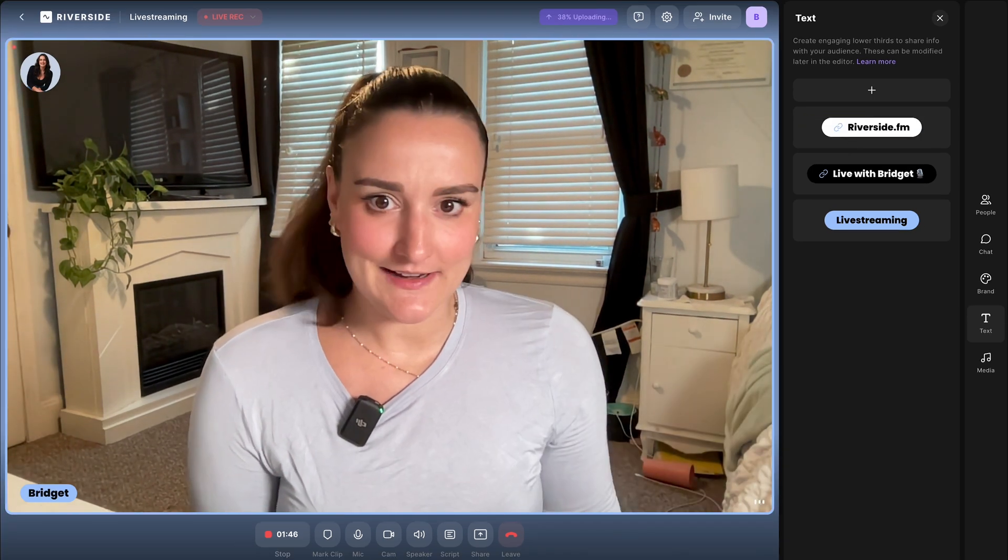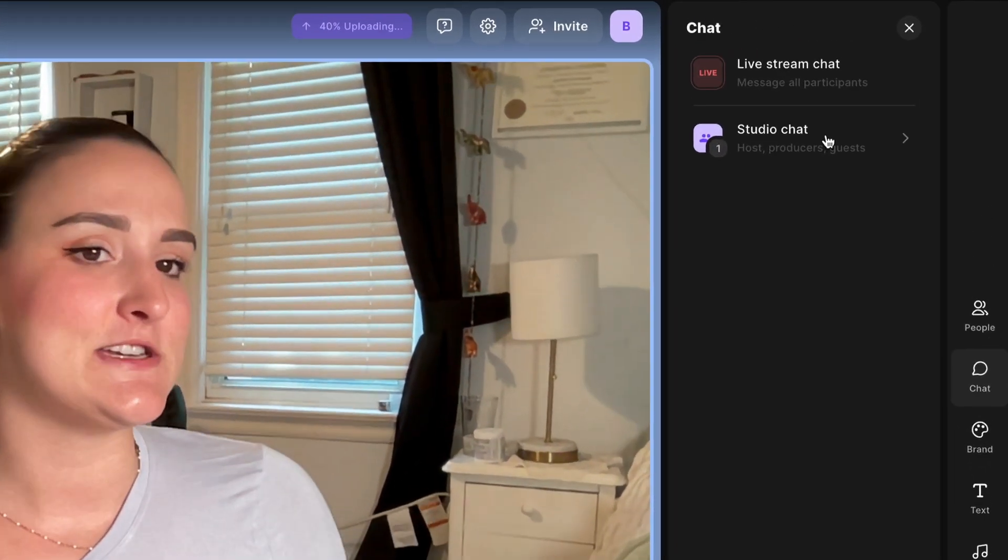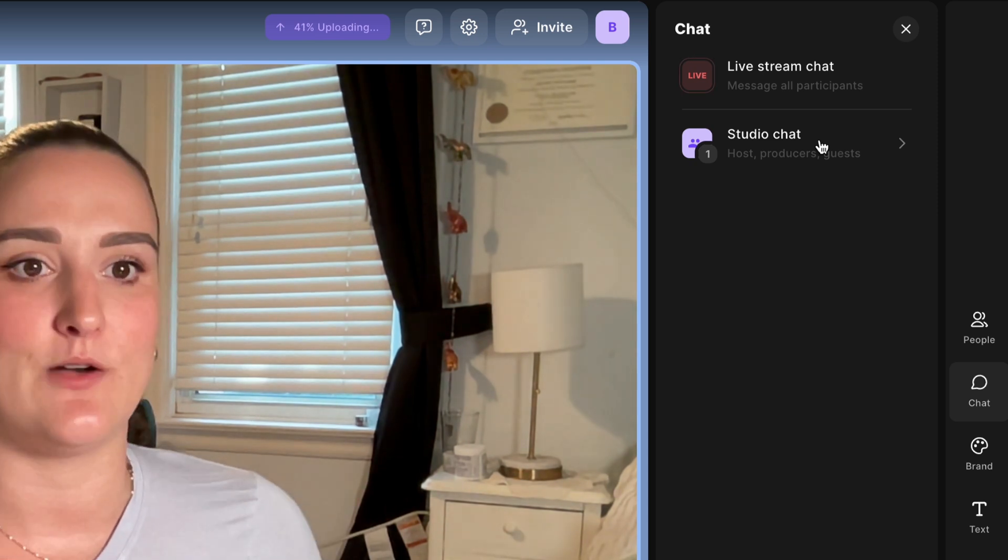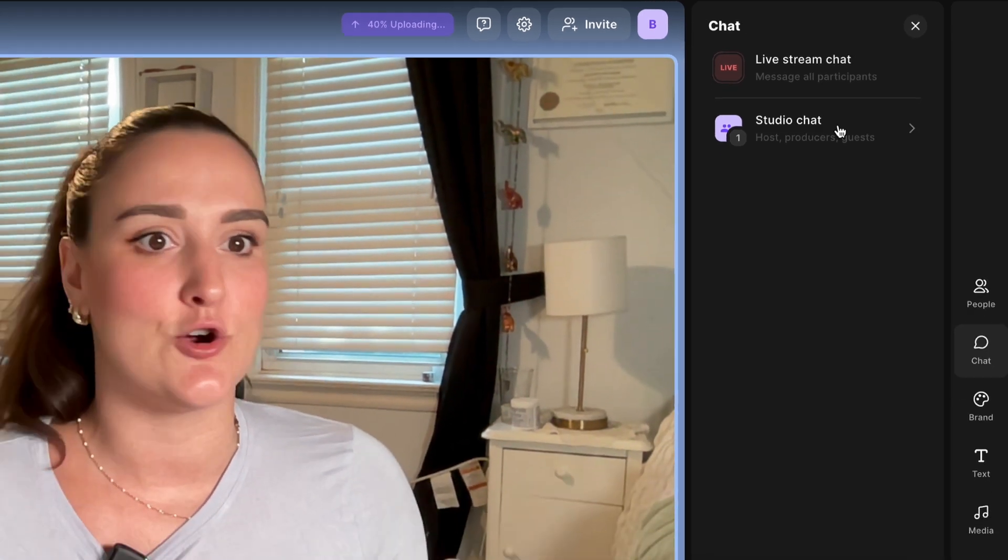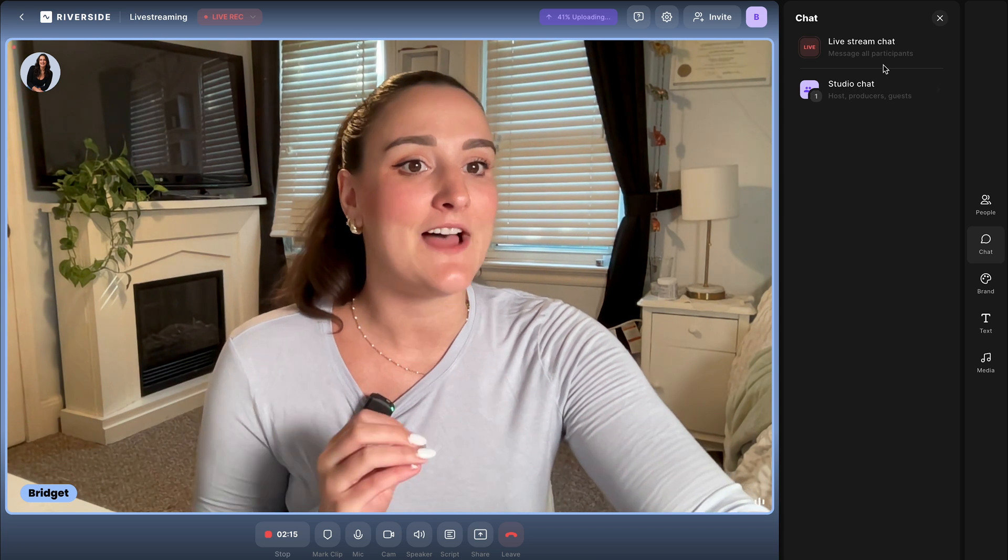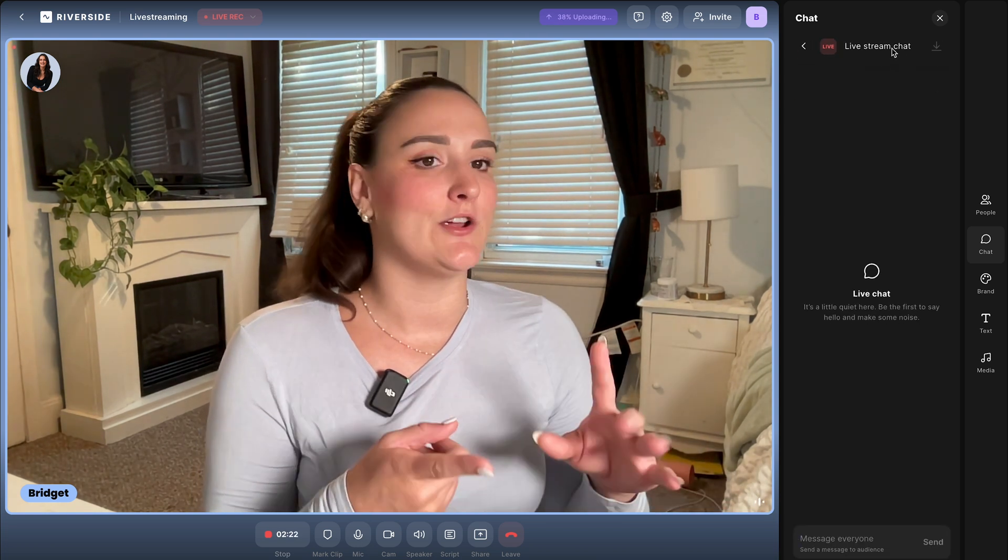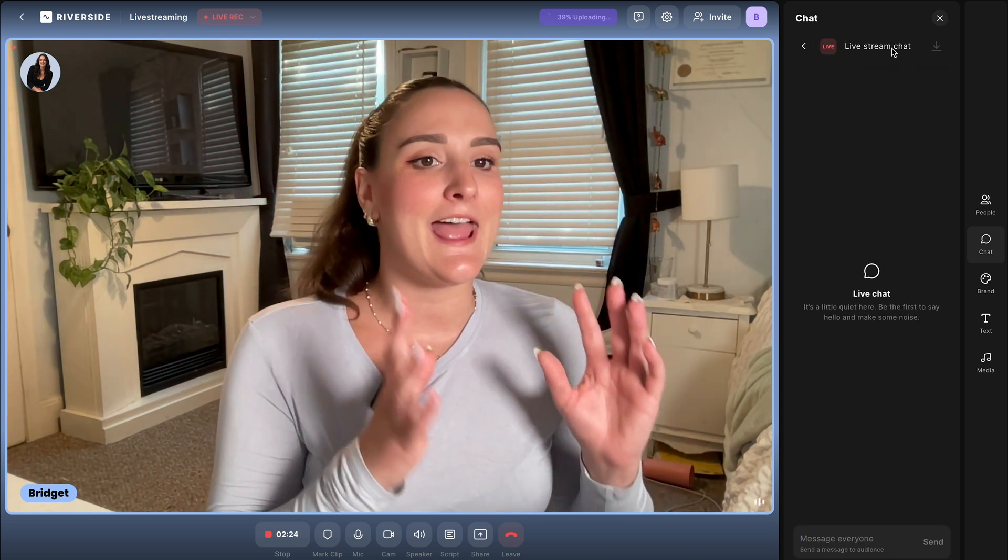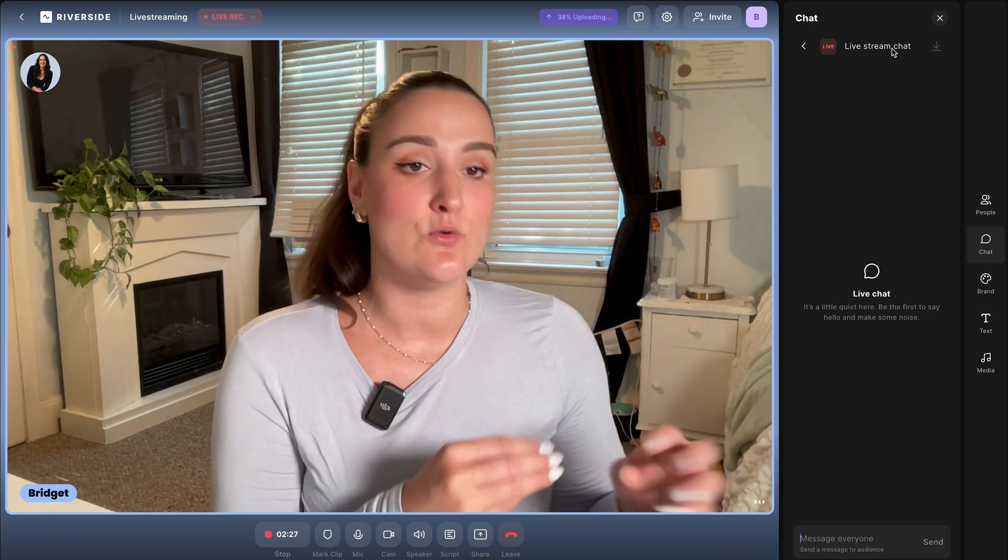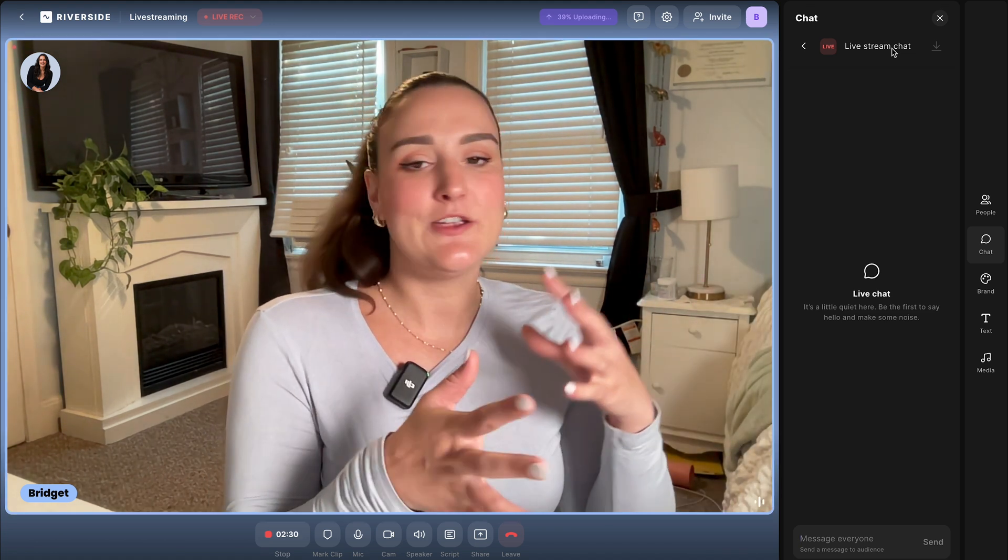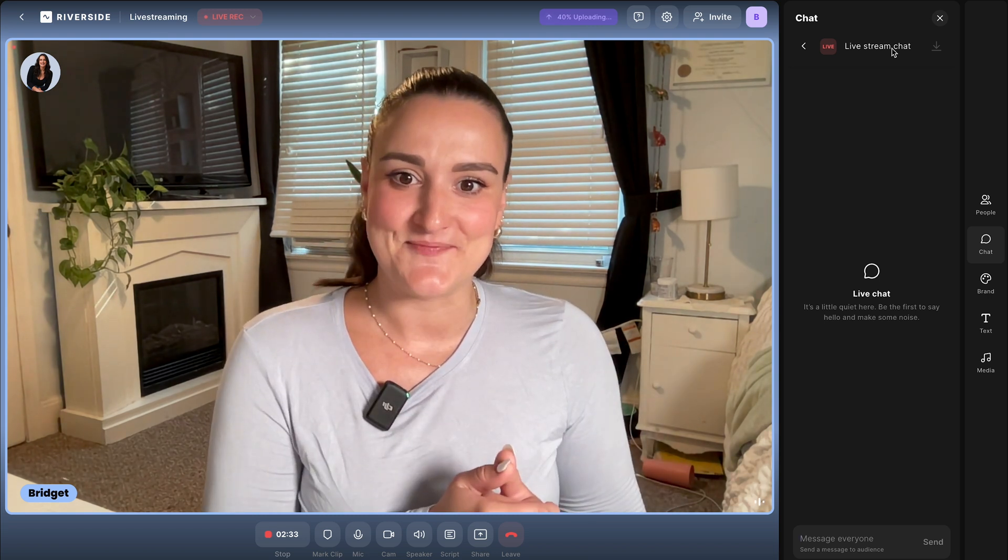Now let's talk about engagement. Head over to this chat button and you'll see you have your studio chat where you can chat with anyone who is involved in the live stream. So producers and guests, and you'll have this live stream chat. This is going to show you all of the reactions and chats from every platform that Riverside is connected to all in one place. This way you're not switching tabs and you can engage in real time.